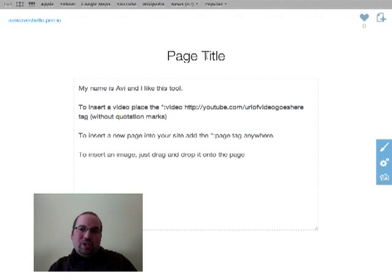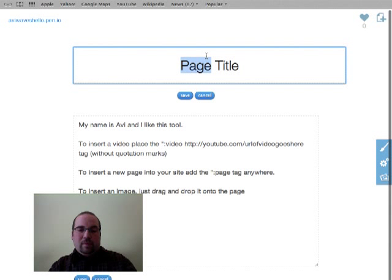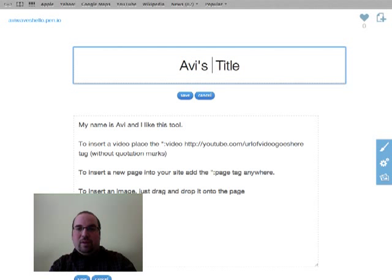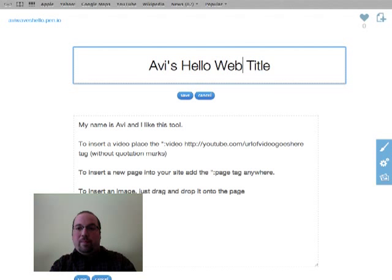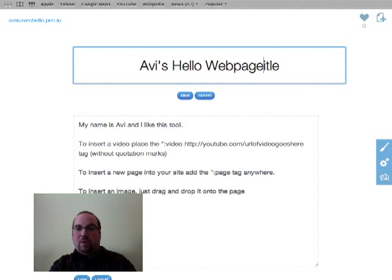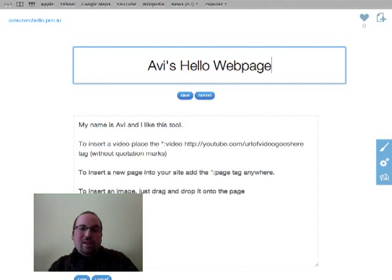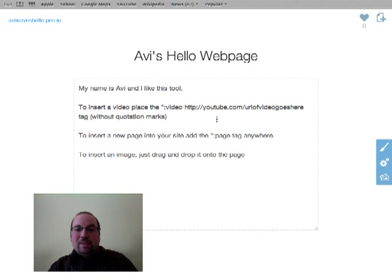And I'm also going to change the title, Avi's Hello web page. That's not meant for anything complicated, just something simple like that.